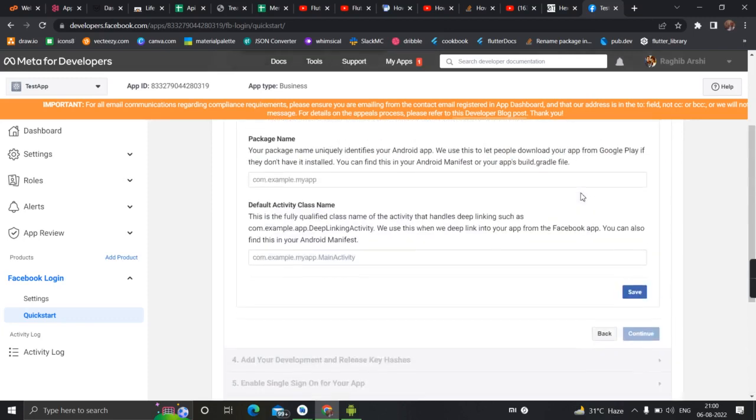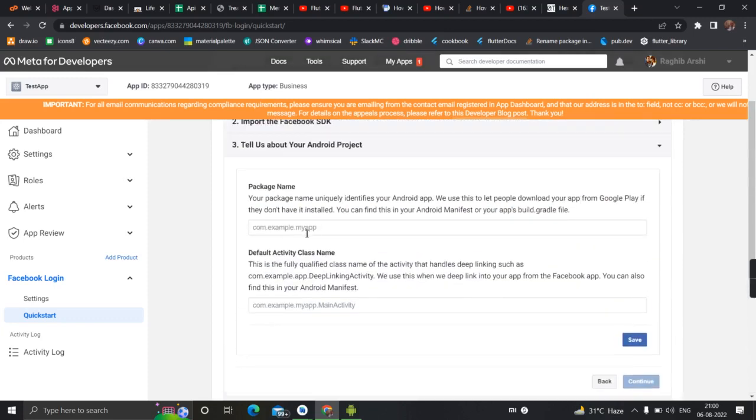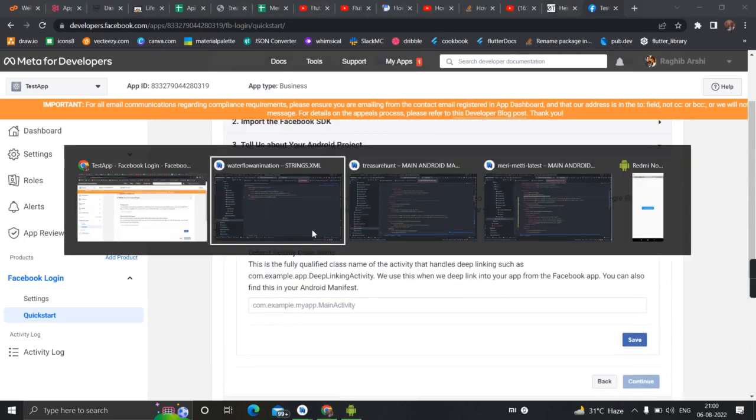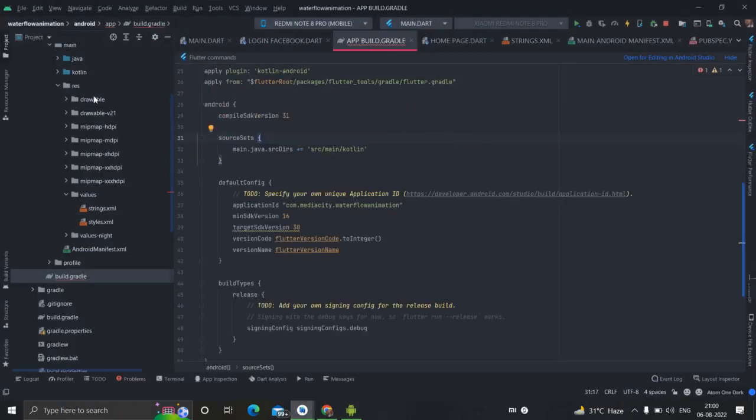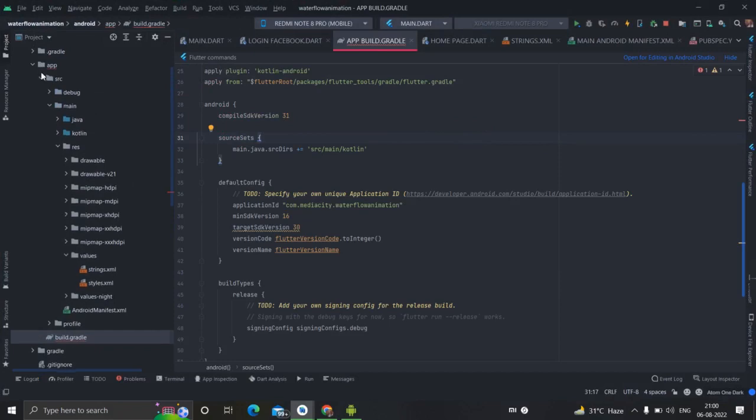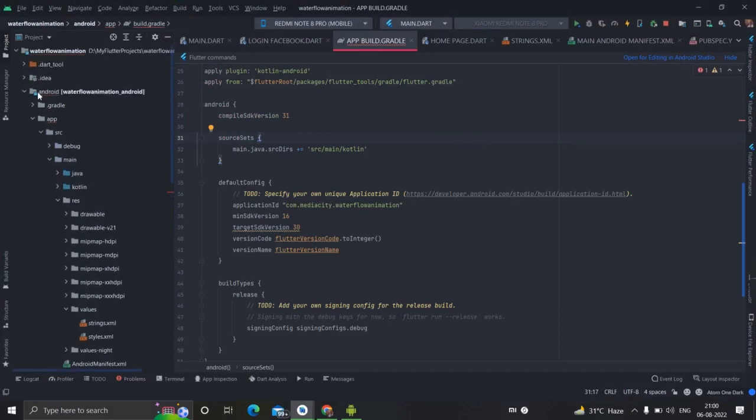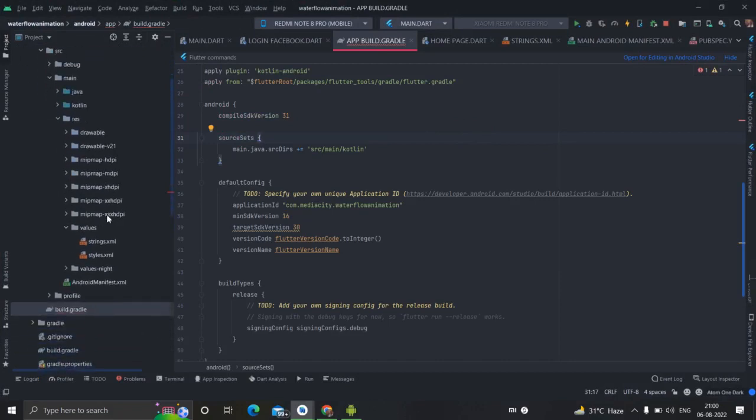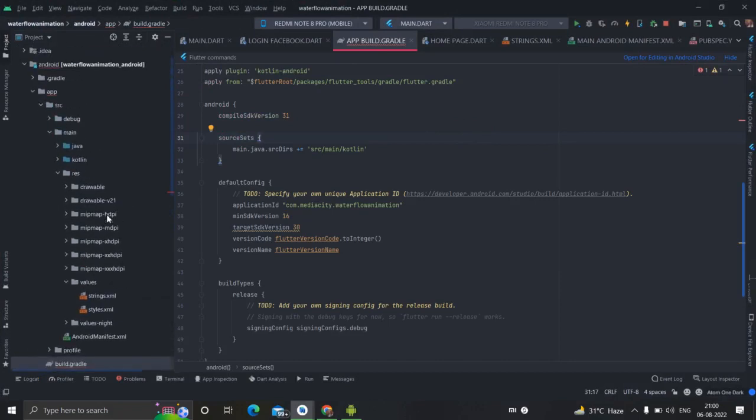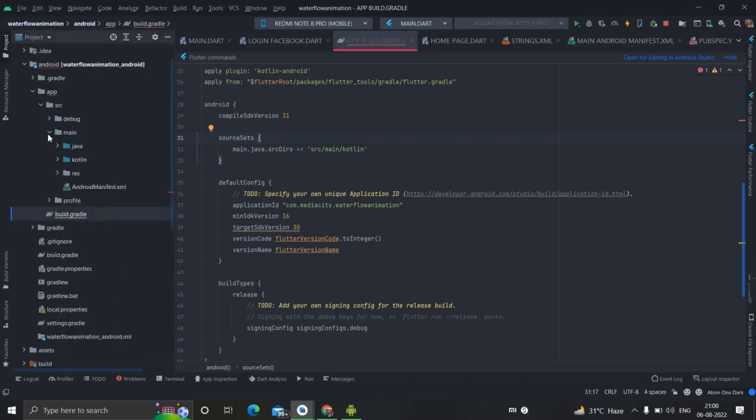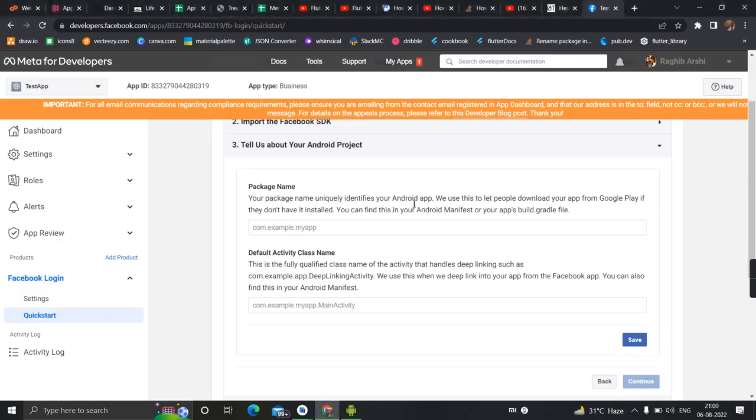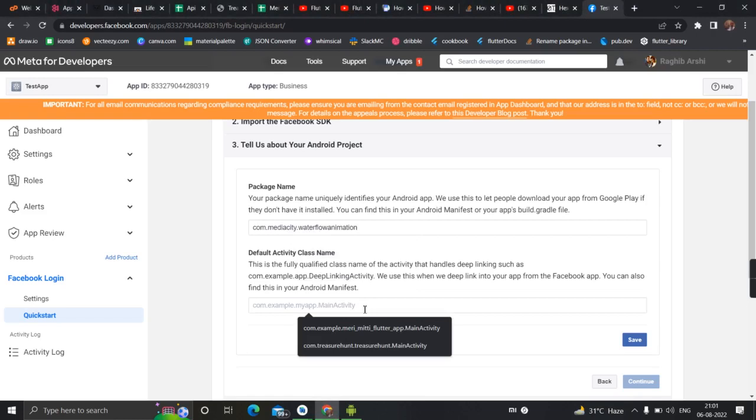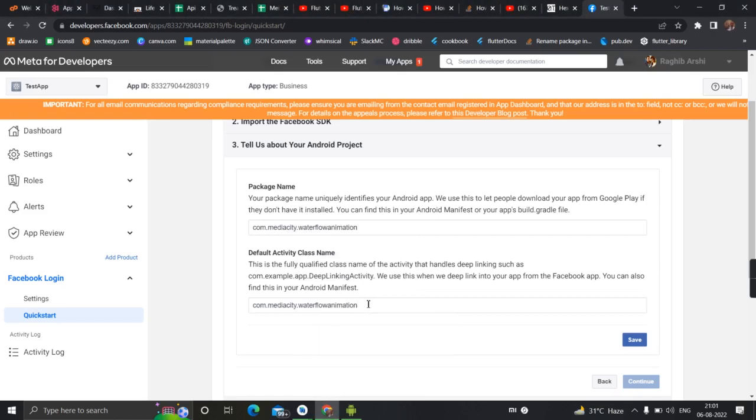You need to copy the package name here. So go to your project and copy the package name from here. This is the Android folder, Android app, src, main. You need to go inside this build.gradle. So this is the package name, I will copy from here, let's paste inside, save it.